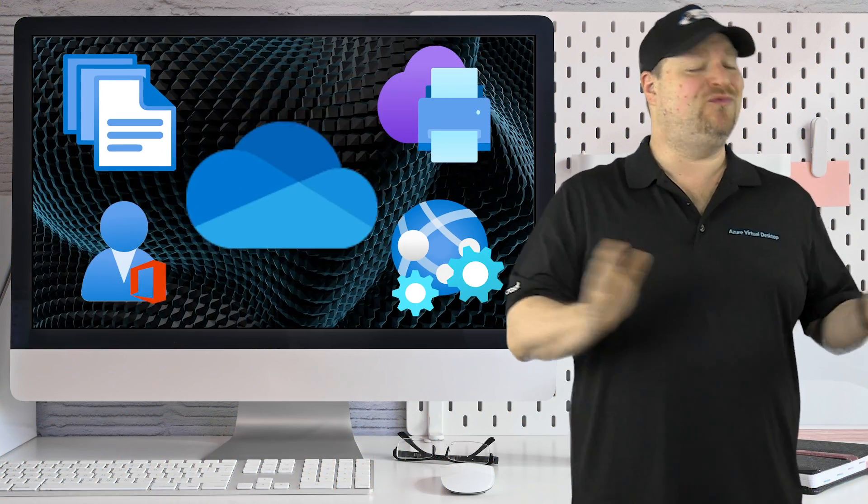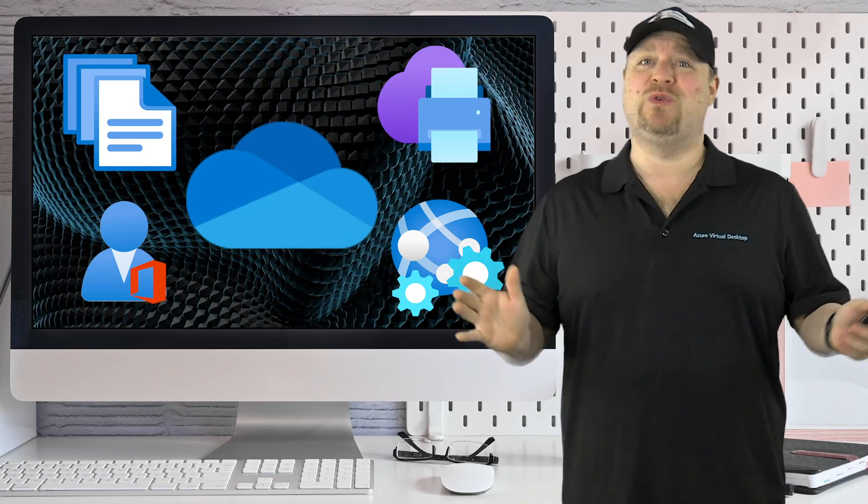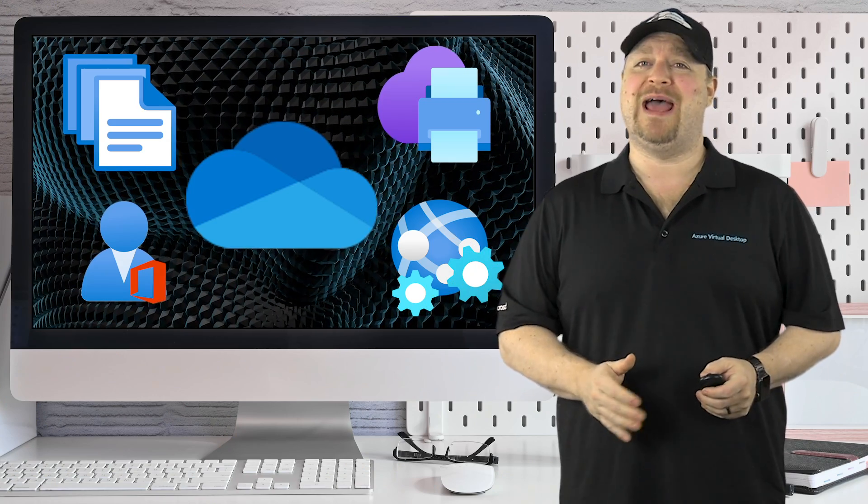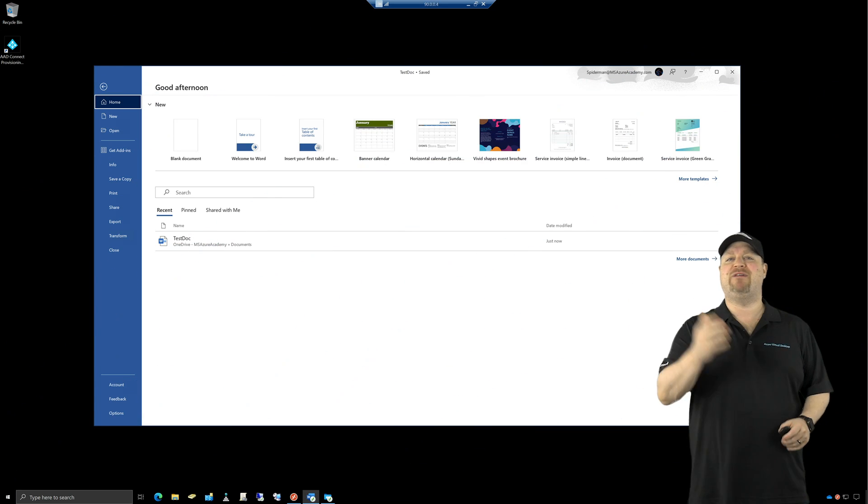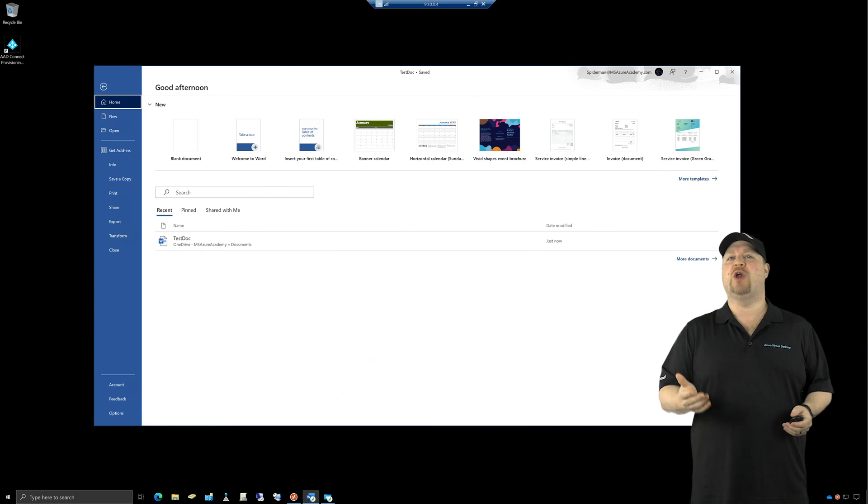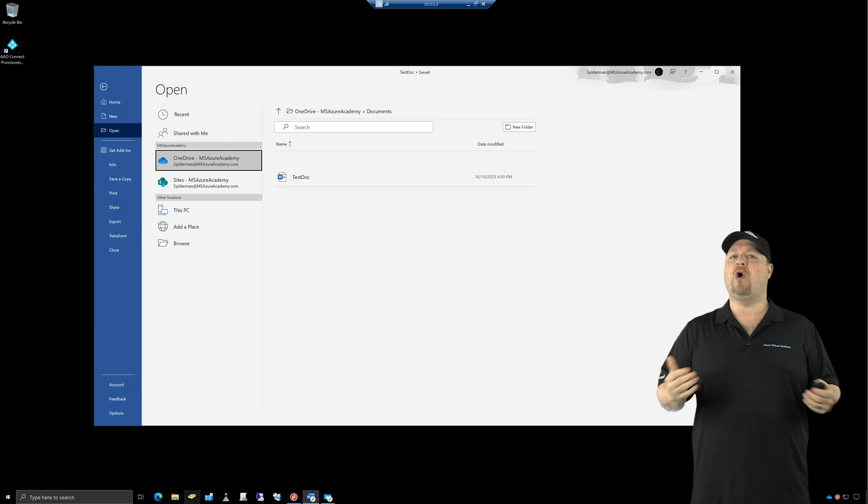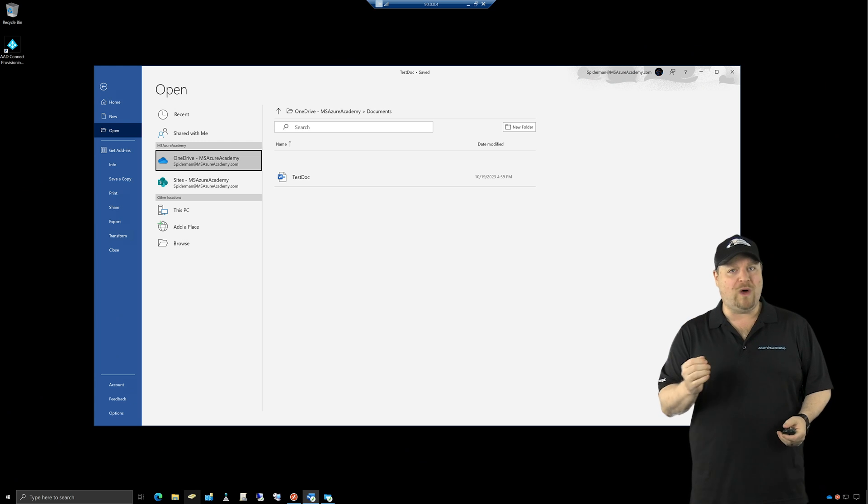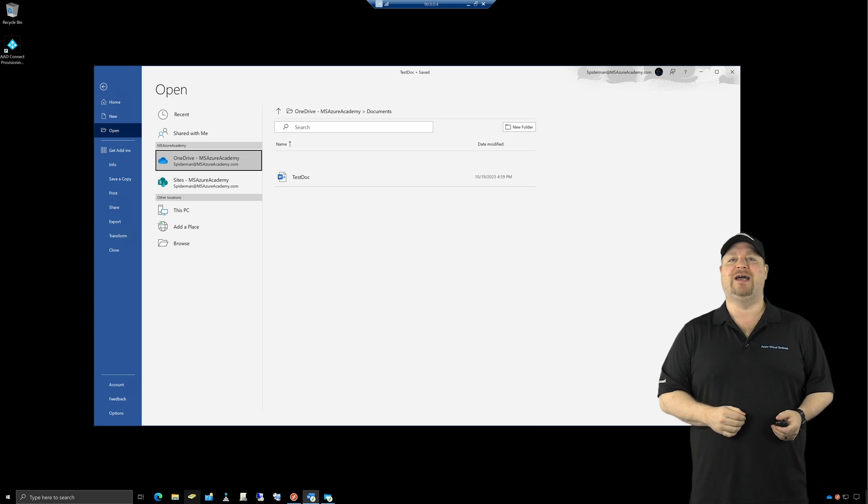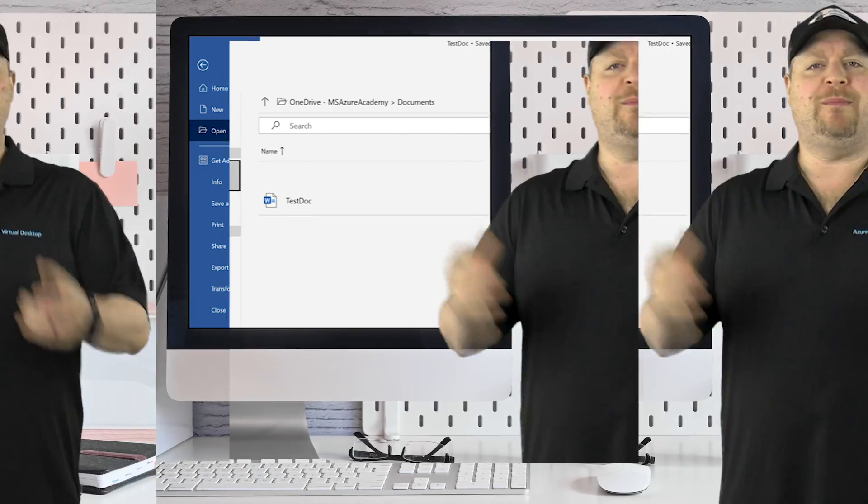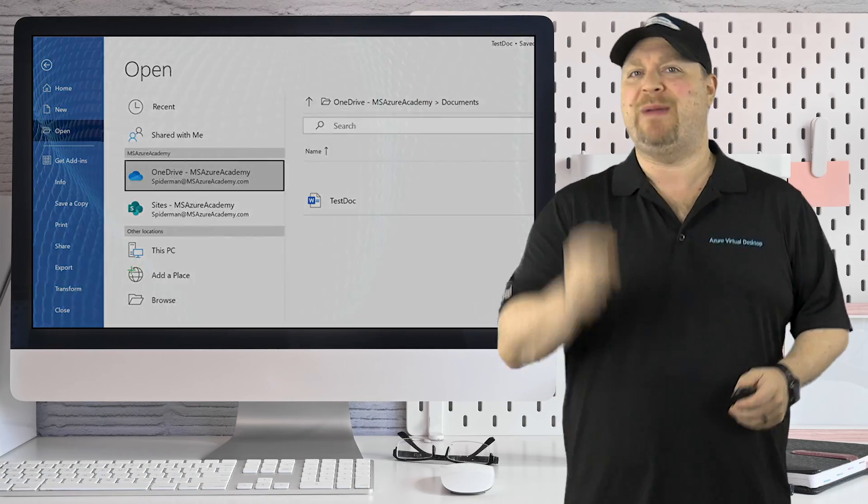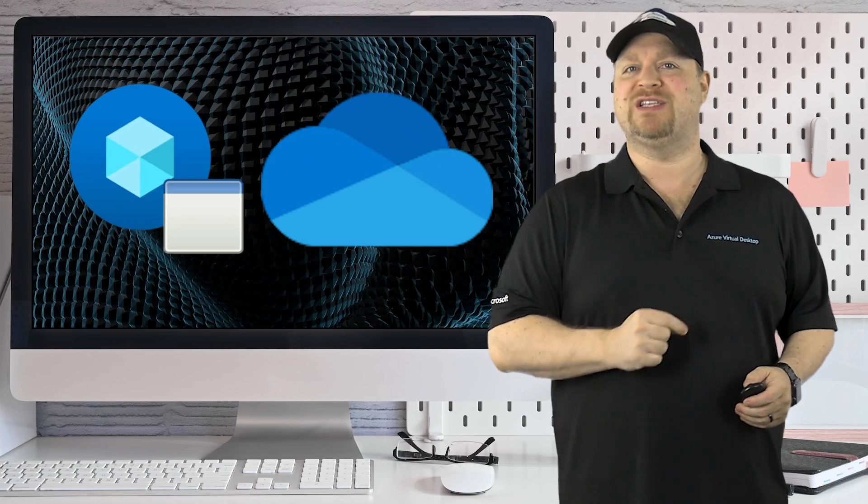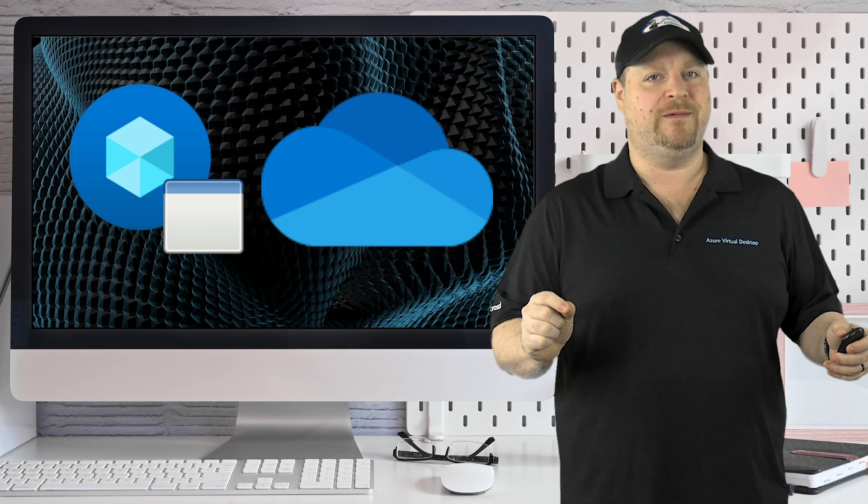Now there's been some things that really haven't worked in remote apps until now. Here's Word running as a remote app, and if I go to file and open, I now have access to all of my OneDrive files. So I'm going to show you how to get all of this set up and how it's going to transform AVD forever.